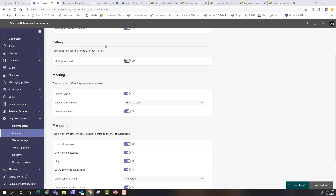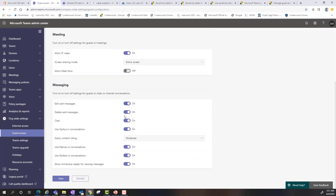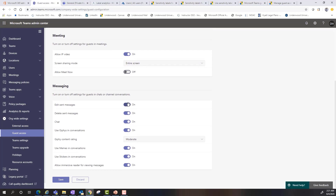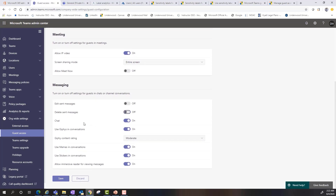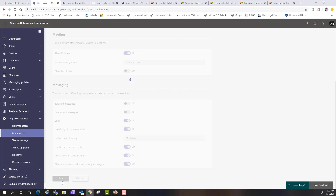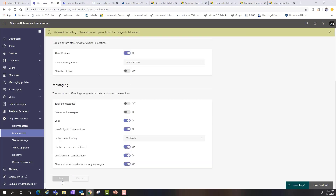Since I don't have voice, I'll turn private calls off. Maybe I allow the ability to do video, but not meet now — I want to reserve that for specific employees or organizational members. Then beyond messaging, it's a pretty straightforward toggle on and off switch with regards to what we can do. Edit sent messages — maybe I want to turn that off. Maybe I don't want them to have the ability to delete, but I still want them to use chat and leverage GIFs and things like that. Then I will simply save it.